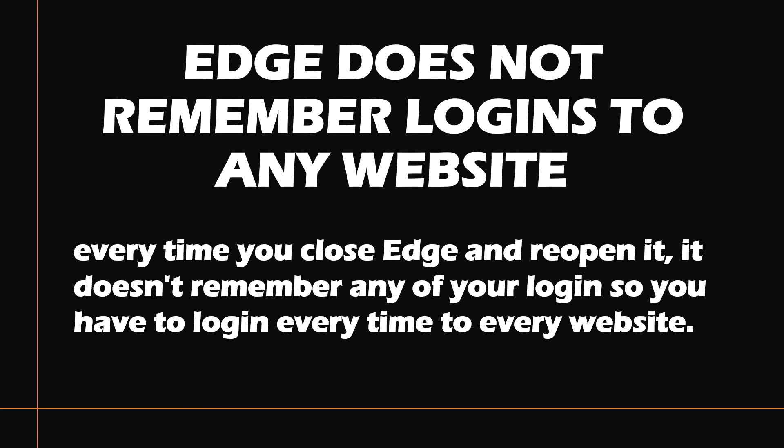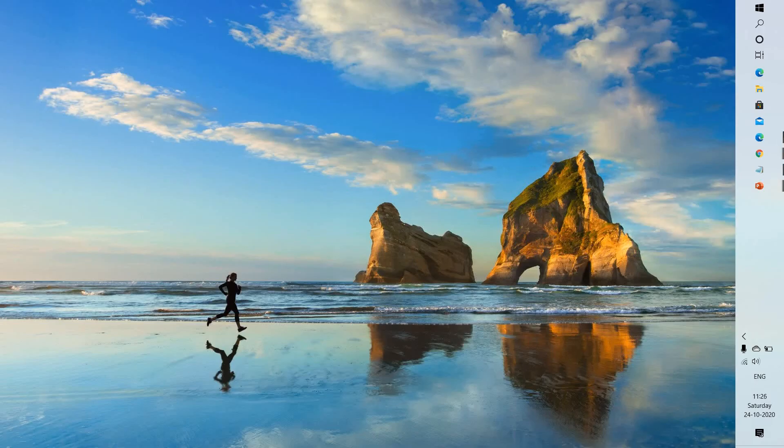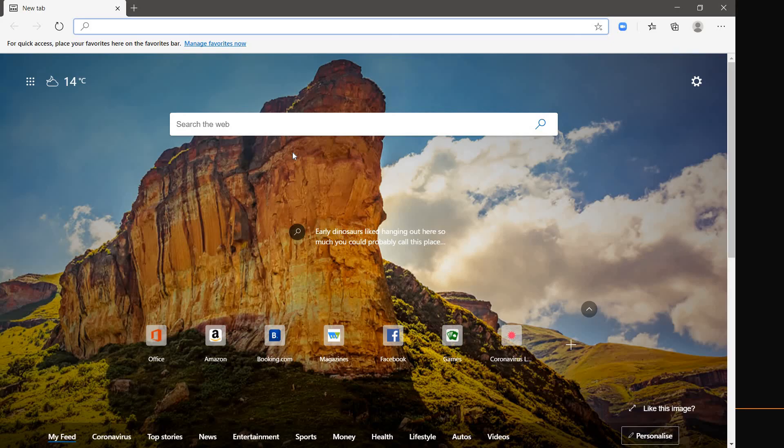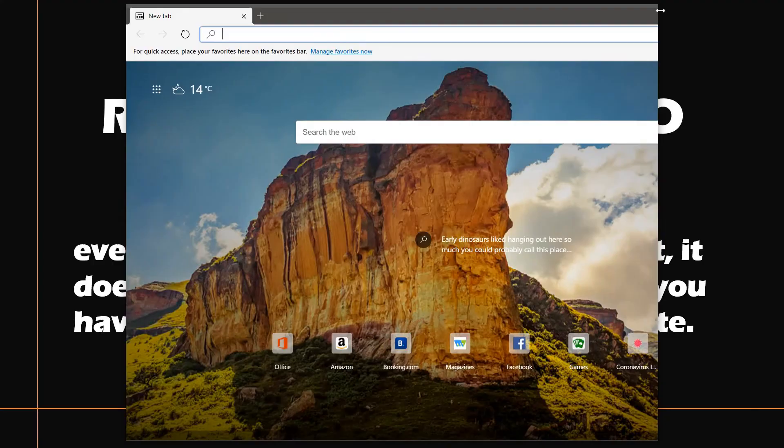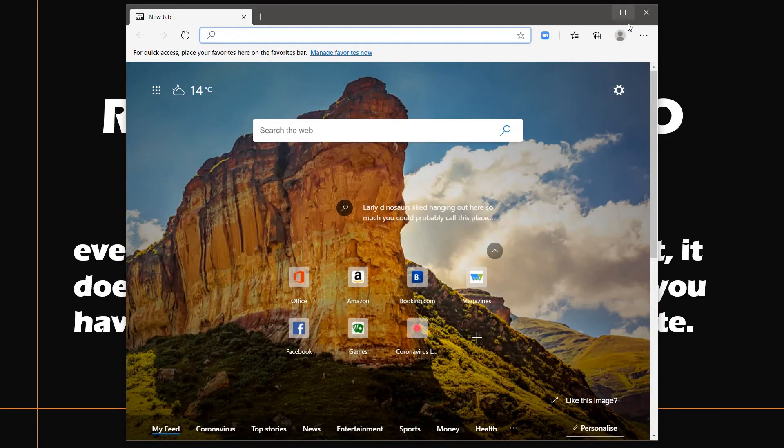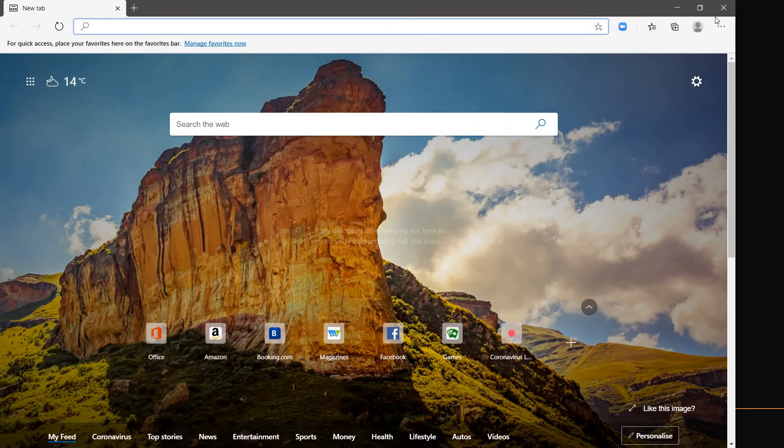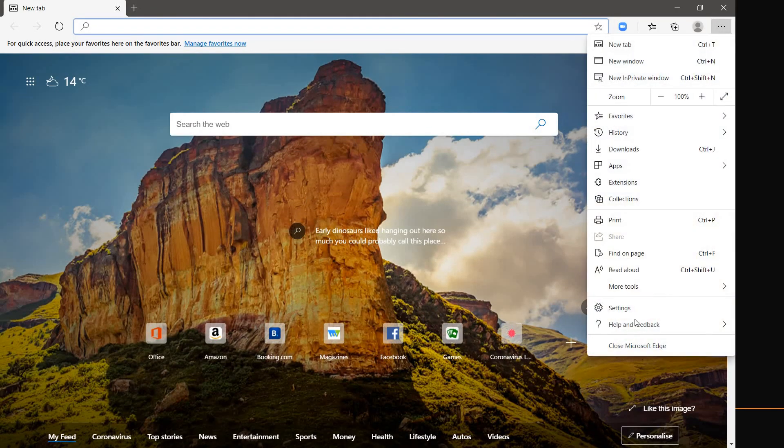What you will have to do is open Edge, and once you're on Edge, click on the settings at the top right corner of your screen, or click on the three dotted lines at the top right corner. Click on settings.